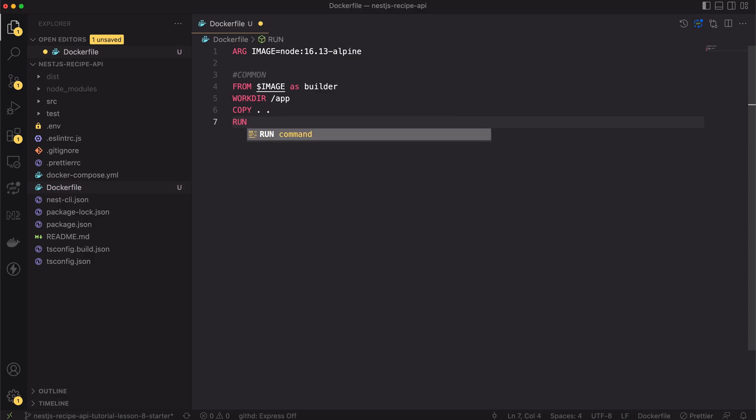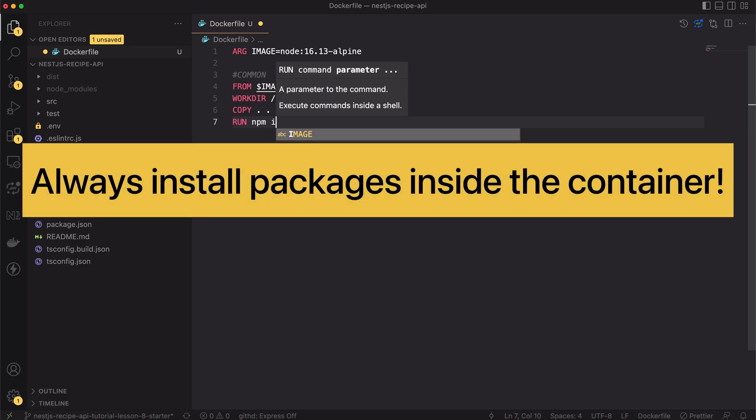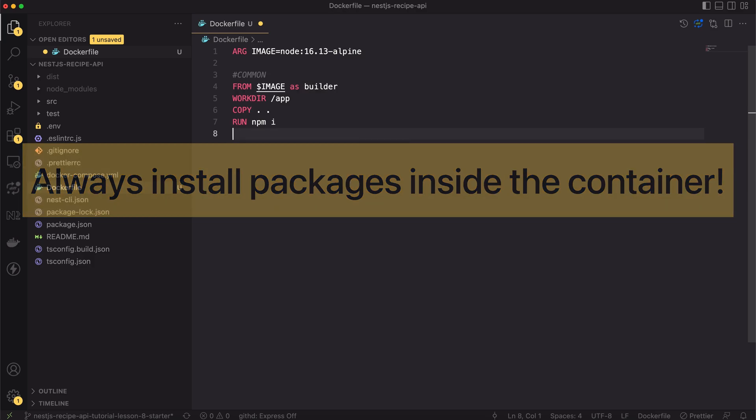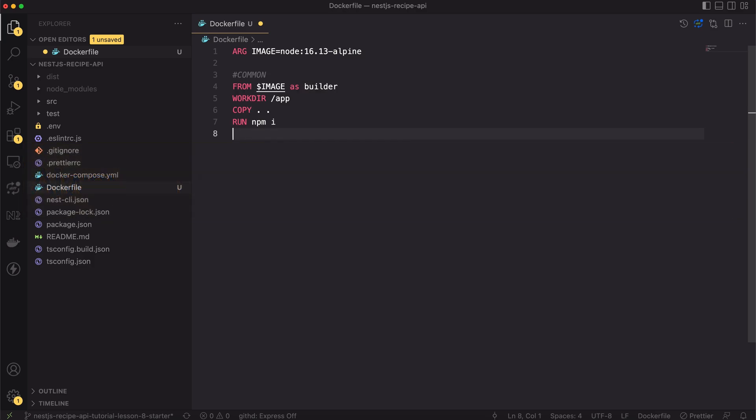It's super important to install the node packages inside the container instead of copying them from the host. Depending on your operating system, npm might need to install a different version of a package than it will install inside the container. That are all steps we will share between development and production.